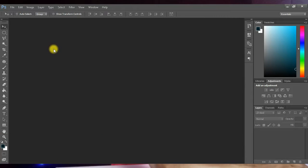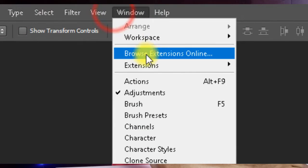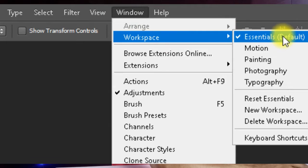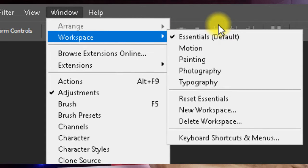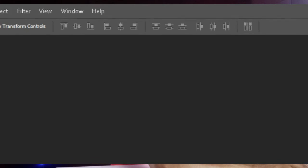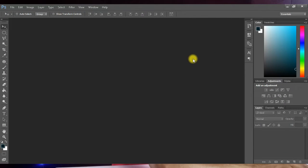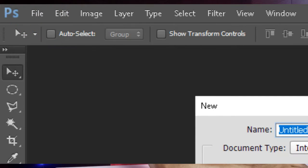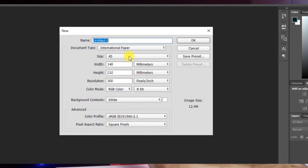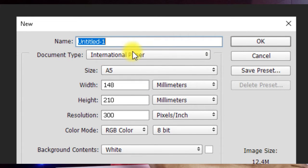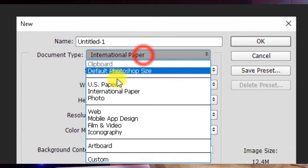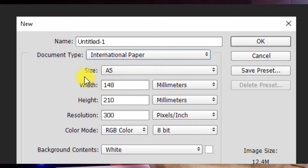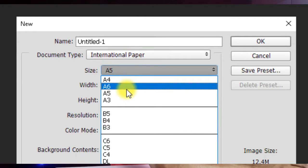If you're using any other version of Photoshop you can go to Windows, Workspace, and click on Essentials so you can be on the same page with me. To start designing, press Ctrl+N on your keyboard or go to File and New, and it opens up this dialog box where you have to set your canvas. Click on the document type and choose International Paper.